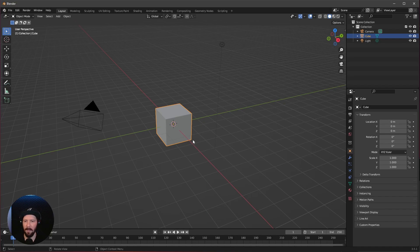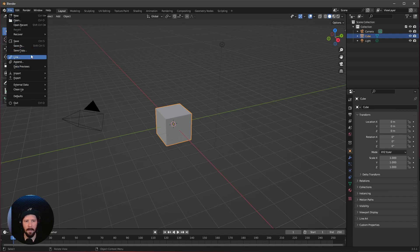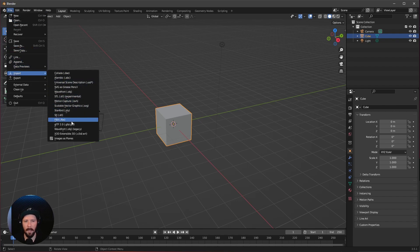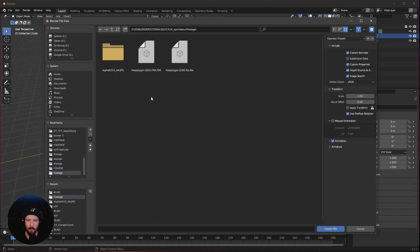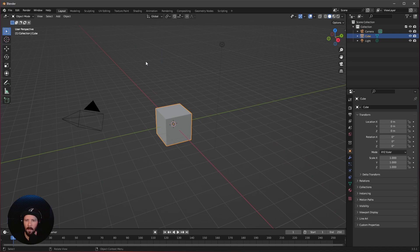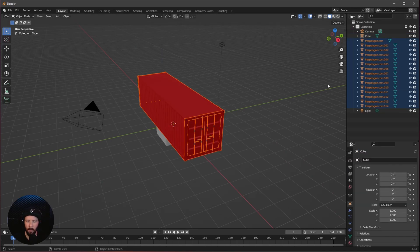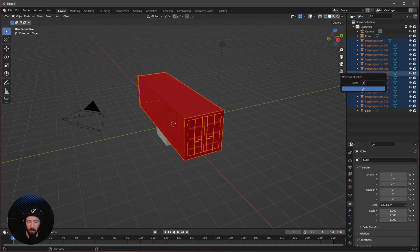Here we are in a fresh Blender scene. Today we want to use this cube, but first we need to import our first mesh. Let's go to import and FBX. We want to use the 005 from FreePolygon. Let's import that. Everything is selected now. We can go ahead and press M to create a new collection, which is container_A.